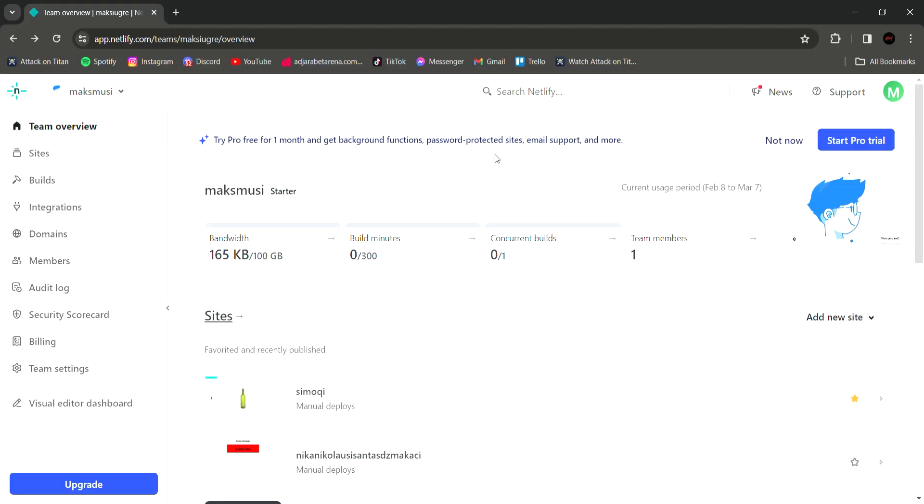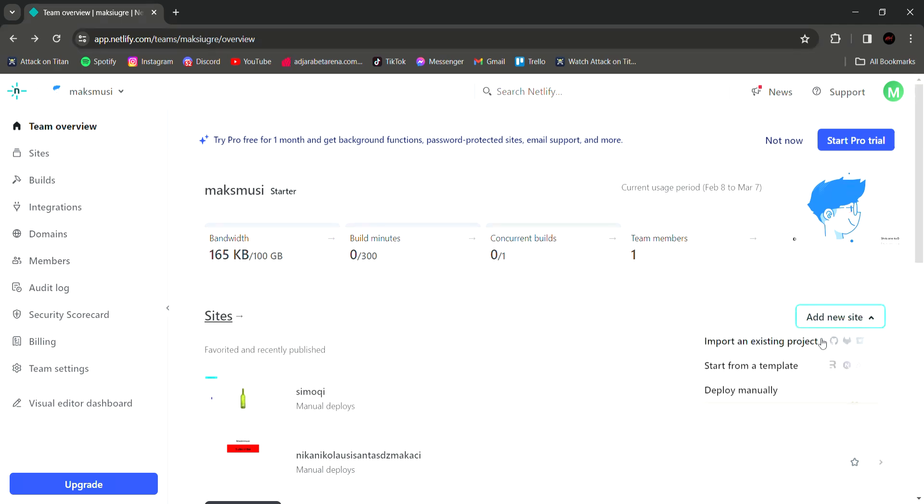When you sign up it will take you to this page. Then click add new site button and it will show three choices. Choose what you want. For me, I'm going to click deploy manually.